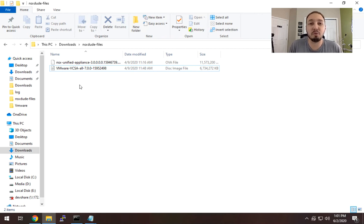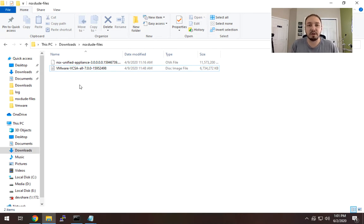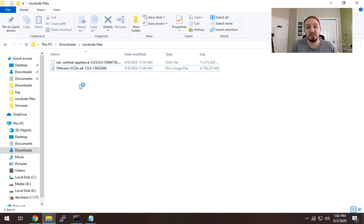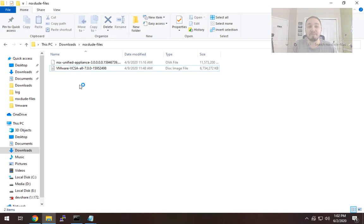In this video we're going to deploy vCenter 7.0. vCenter itself is kind of out of the scope of this video series around NSX-T 3.0, but I wanted to show it so that you guys can follow along in your home lab. One of the key things you want to do is make sure you check compatibility between vCenter, vSphere, and the NSX-T version you're using. I'm using vSphere 7.0, vCenter 7.0, and NSX-T 3.0, and those are all compatible with each other.